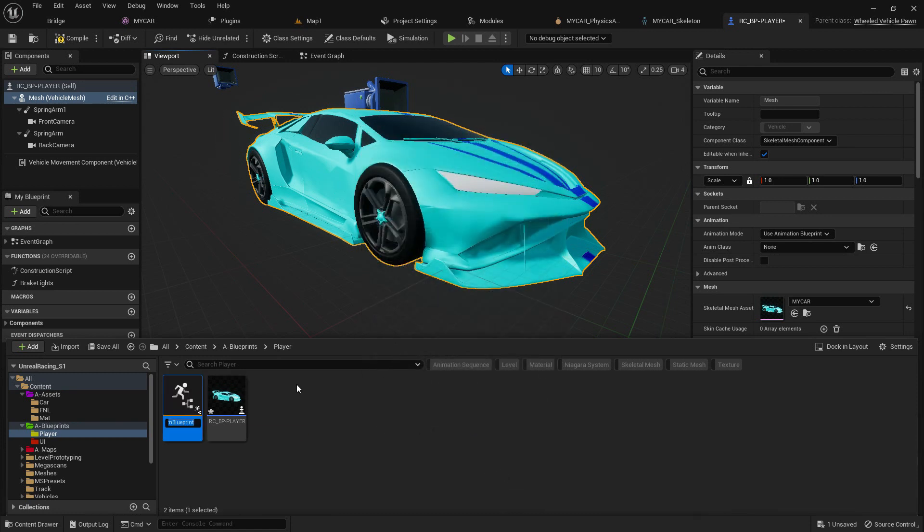Now you can give your animation name. Let's give it RC in my case. I'm giving it the name RC animation BP.